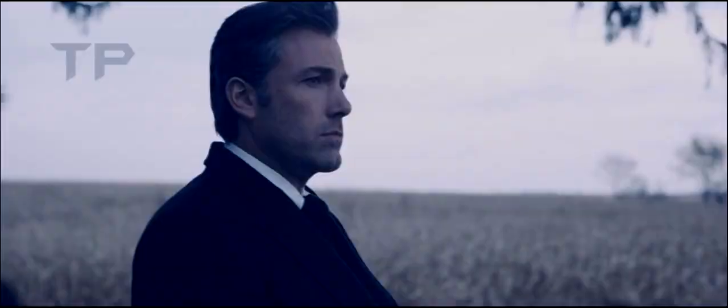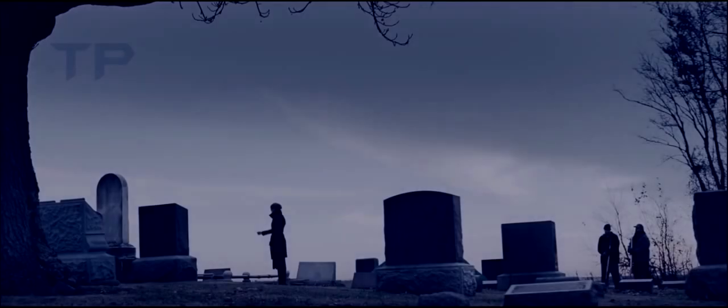I failed him in life, I won't fail him in death.